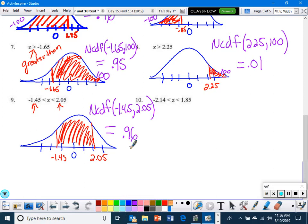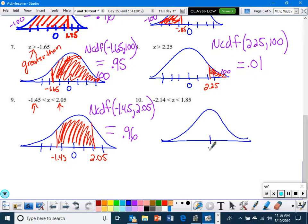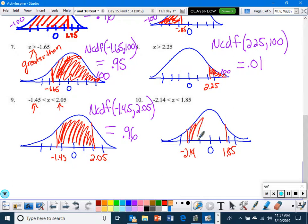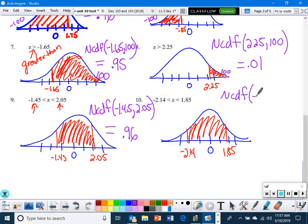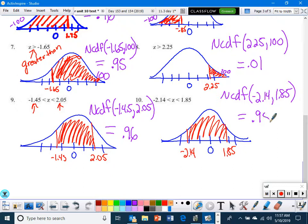Last one on this section — you should end up with 0.95. Let's move to the next page: putting it all together.